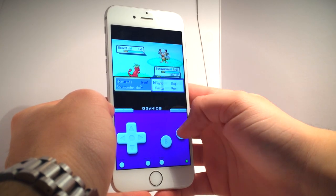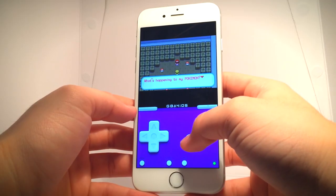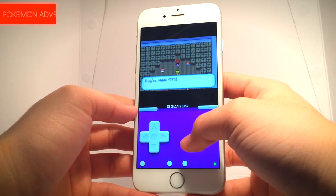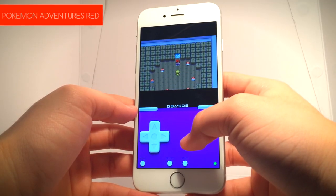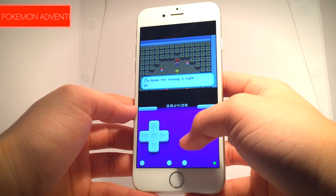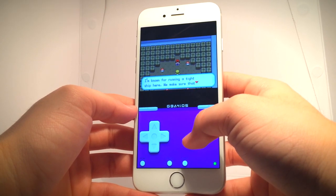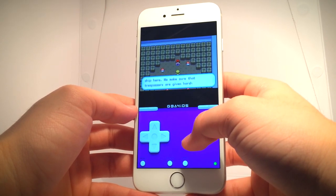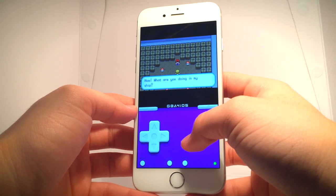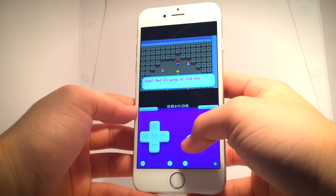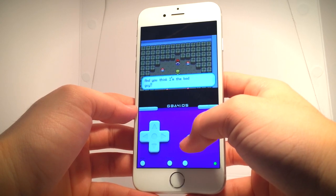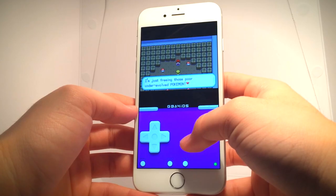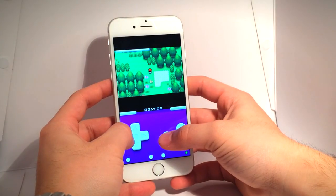For those that don't know, Pokemon ROM hacks are fan-made using official Pokemon games as the backbone while creating elaborate new storylines, regions, and much more. If you've never played a ROM hack, I highly recommend you give one a shot as they can be extremely entertaining.